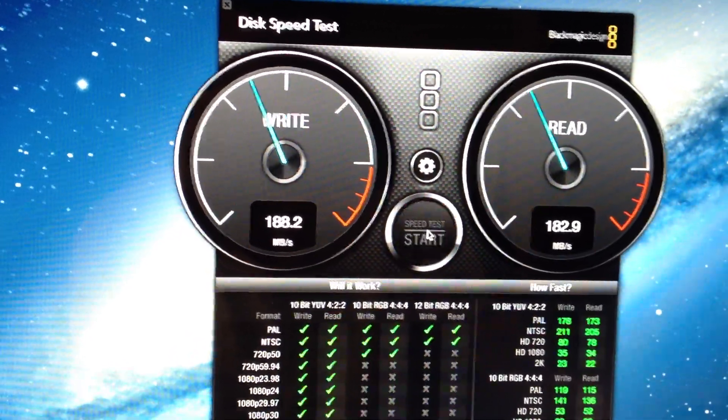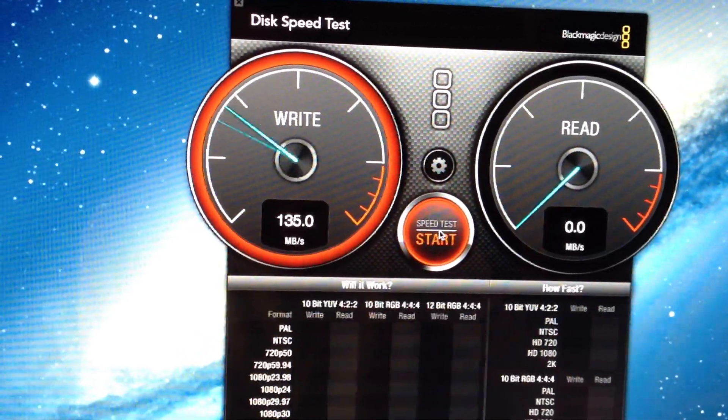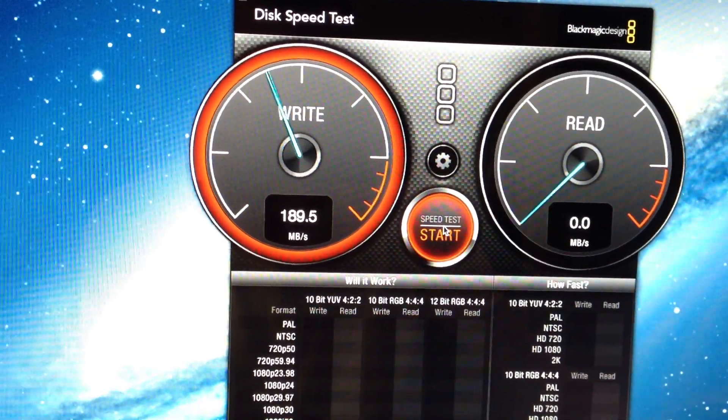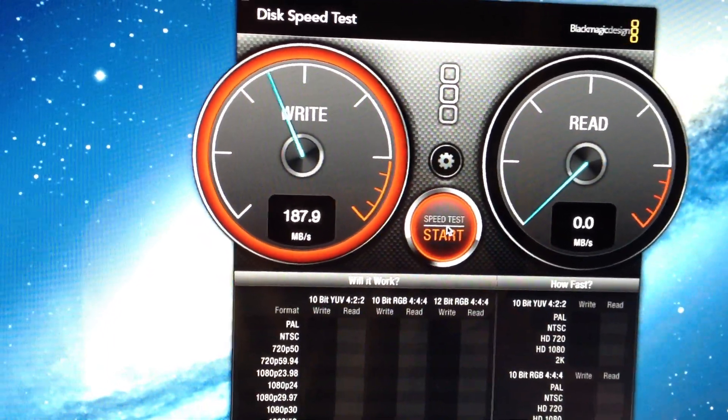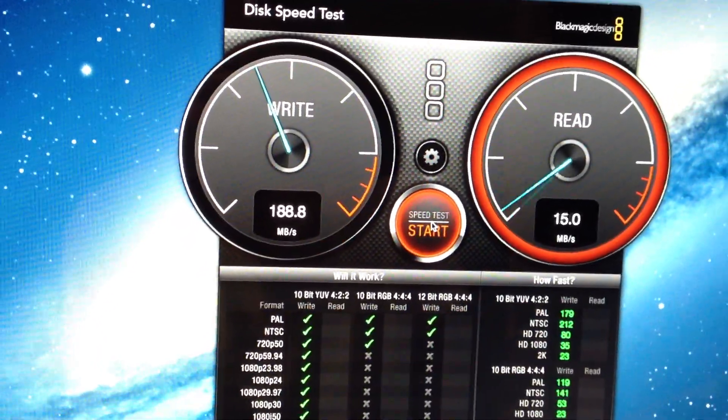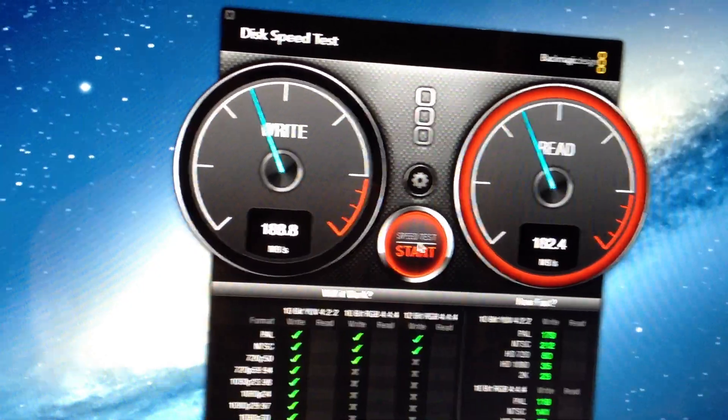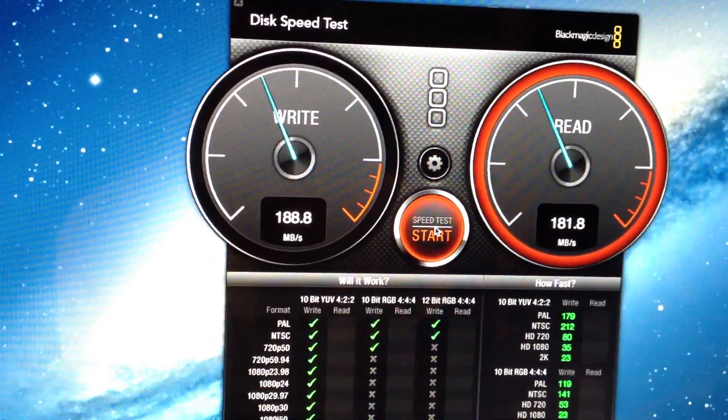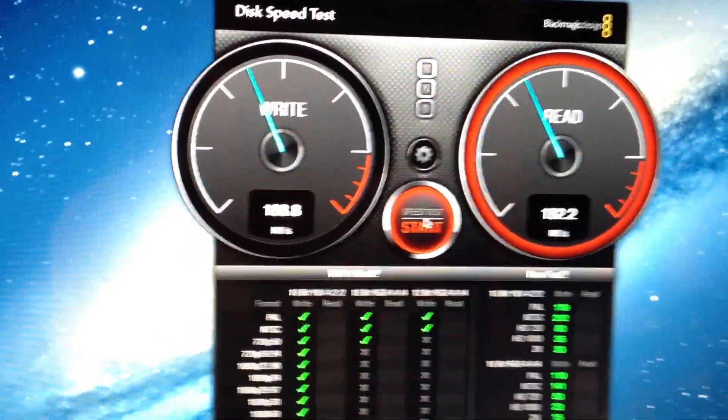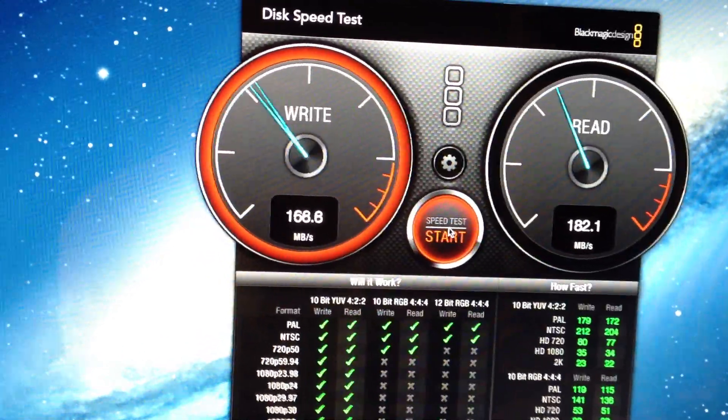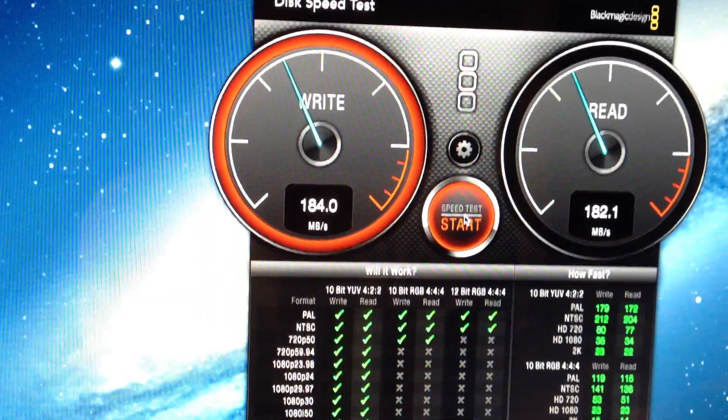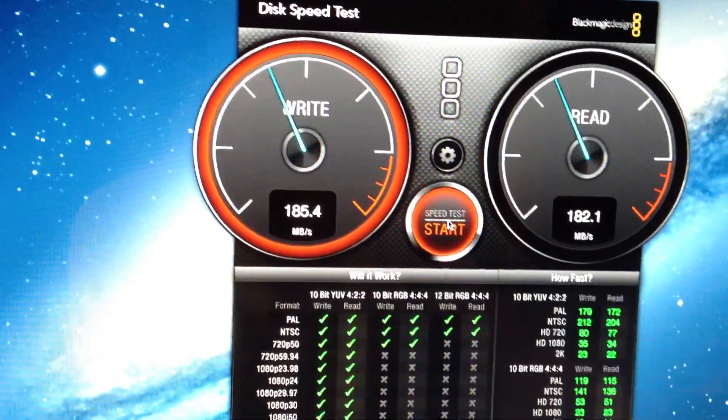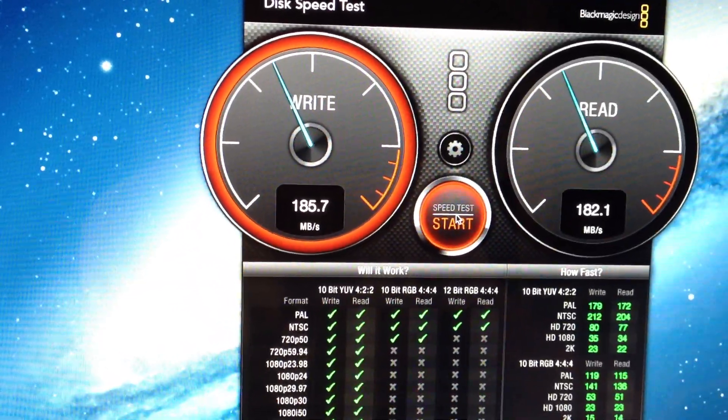I have to say I'm really impressed with the speed I'm getting out of this. Look at the speeds we're getting - we're in the 1.4 to 1.5 gigabit speed range, certainly respectable for the USB 3.0 standard that promises up to 5 gigabits.